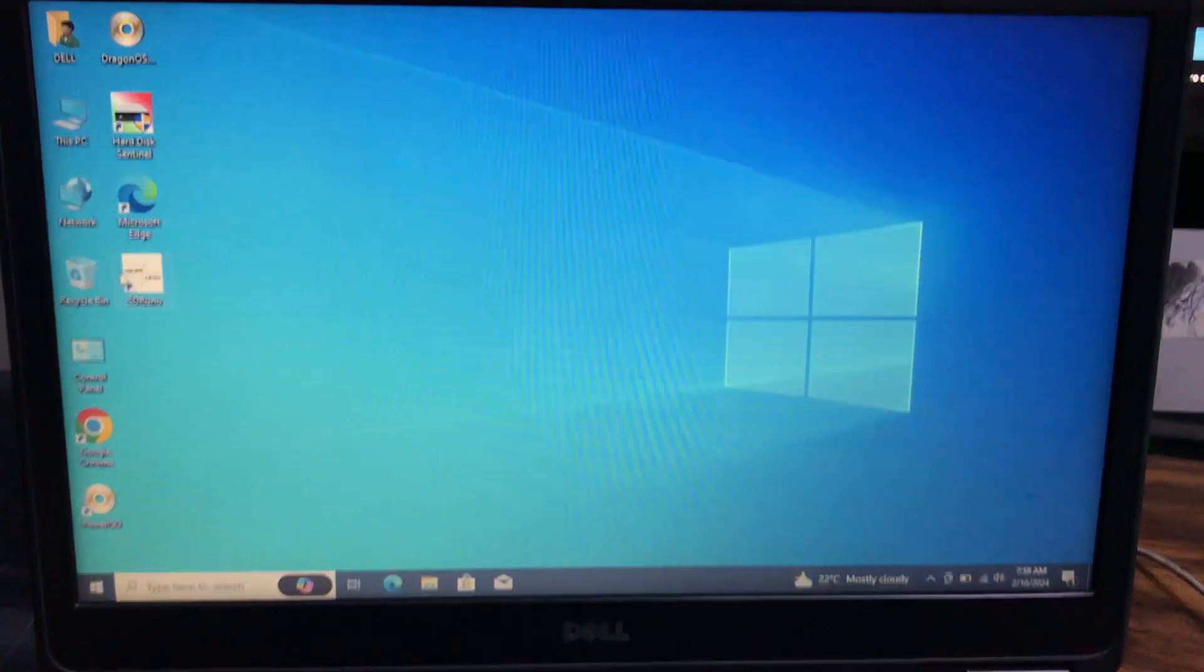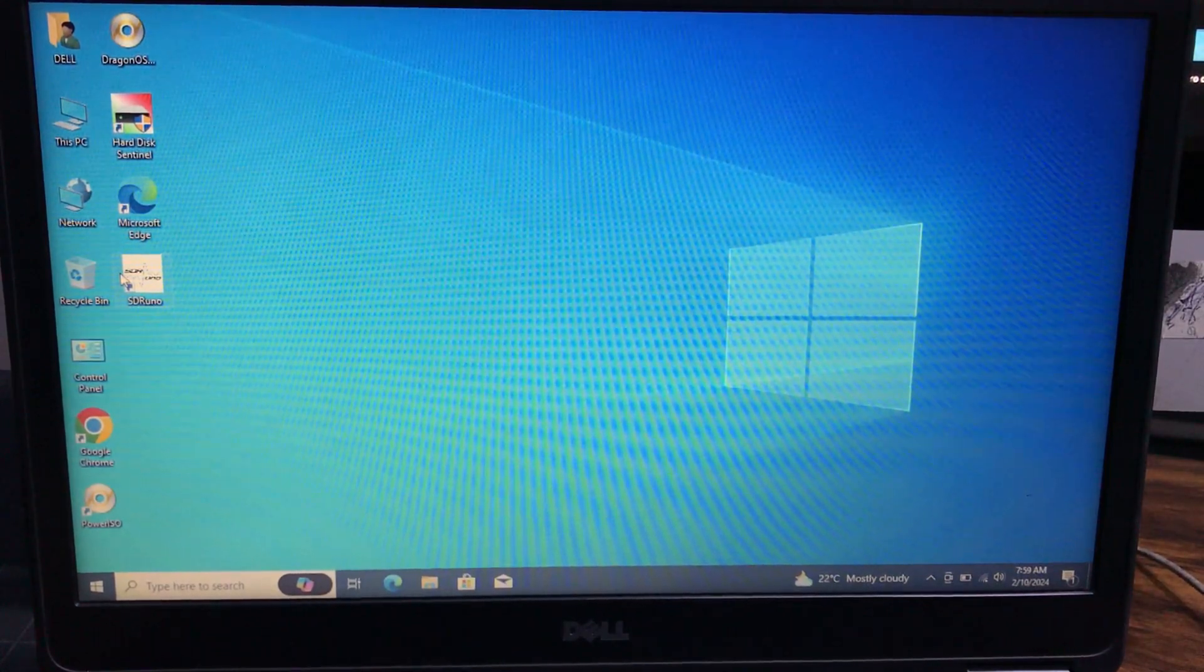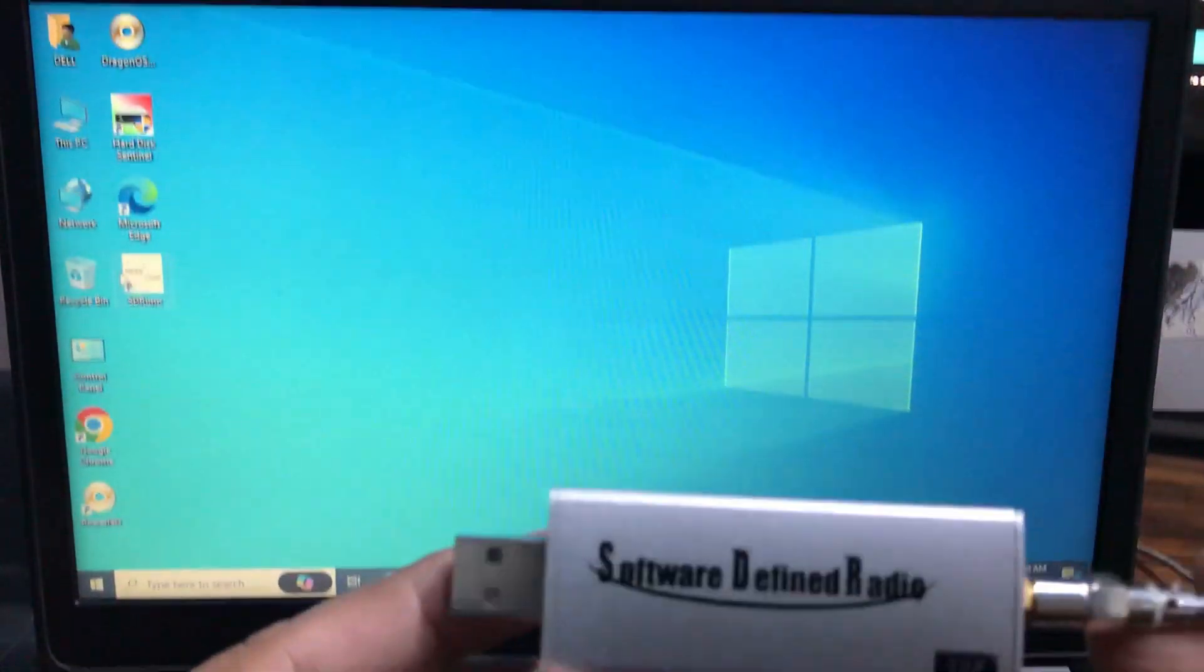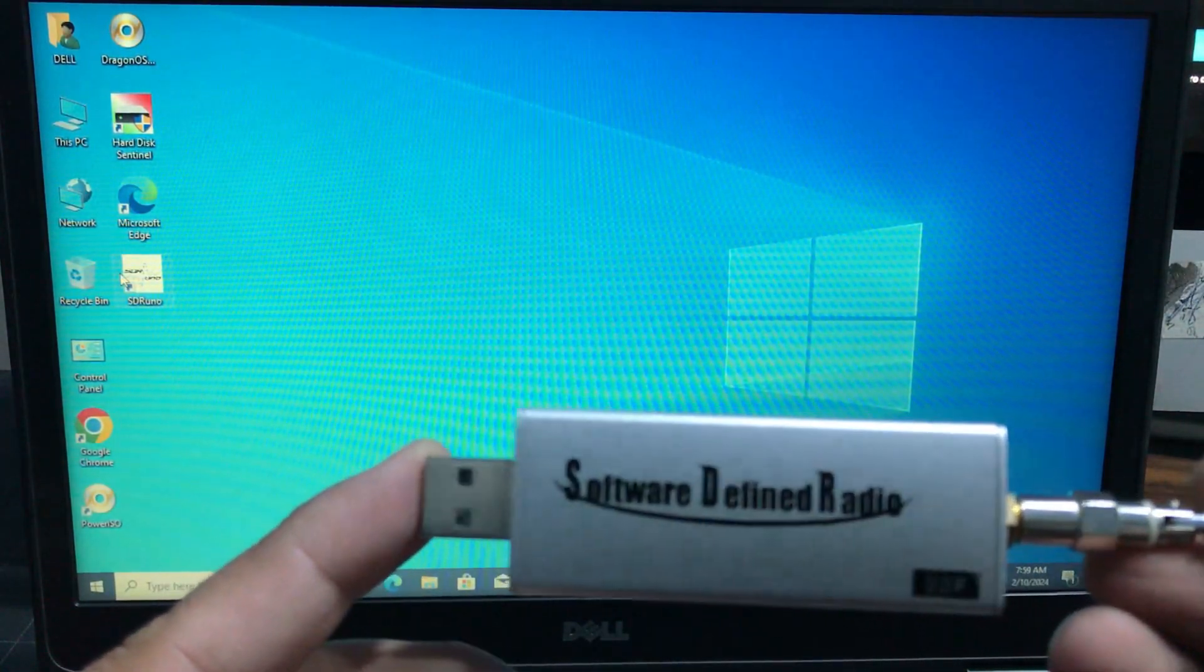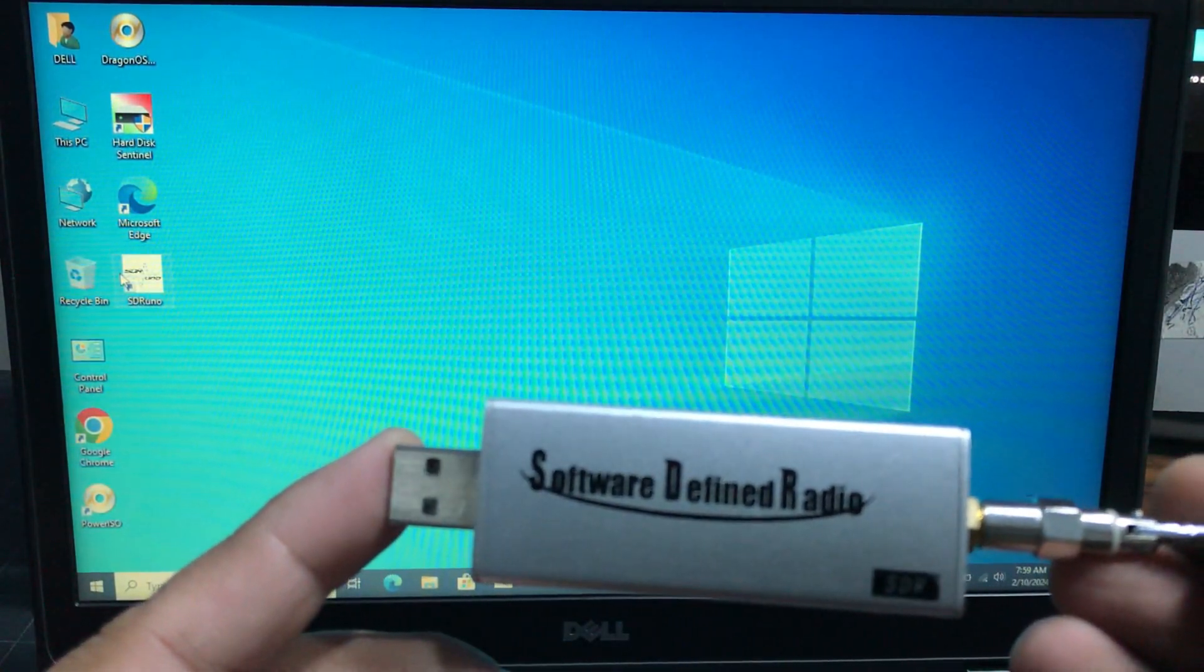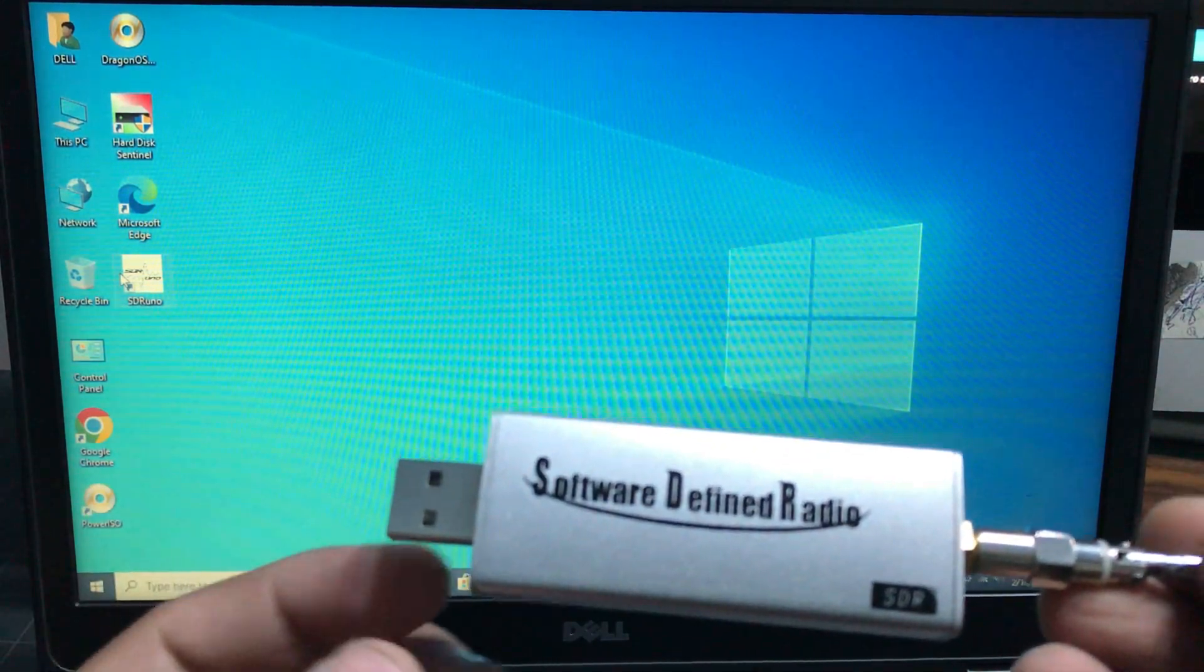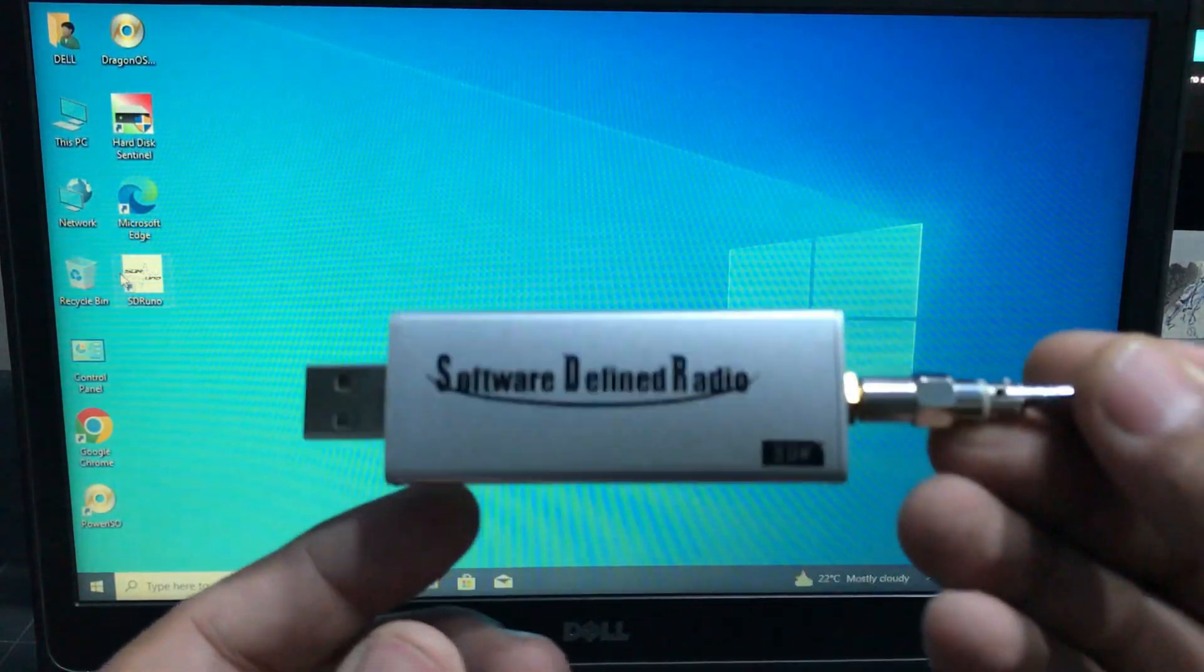Welcome back to my channel. Today I'm back with another video on software defined radio. This time I brought in a software defined radio dongle which is known as SDR play. This one is SDR play version 1, RSP1.